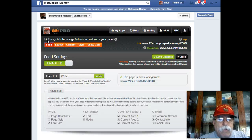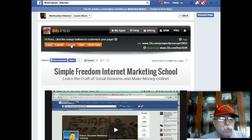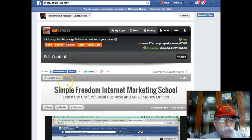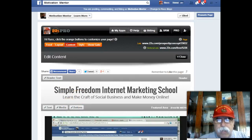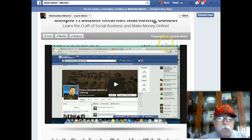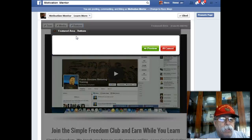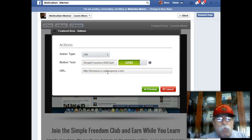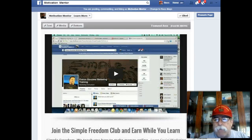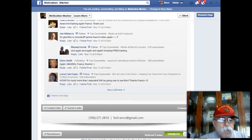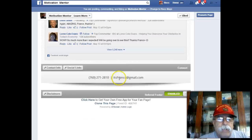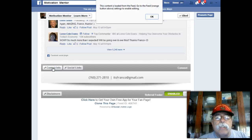So when we go to the newsfeed, let me show you what happens. Go to content and you have these text buttons. This one says 'button,' so you want to change this button — put your URL, your website, where you want them to go. But when you come down here it says 'contact information and social links.' If you click on contact information, it says the content is loaded from the feed — go back to the feed orange button settings to enable editing.